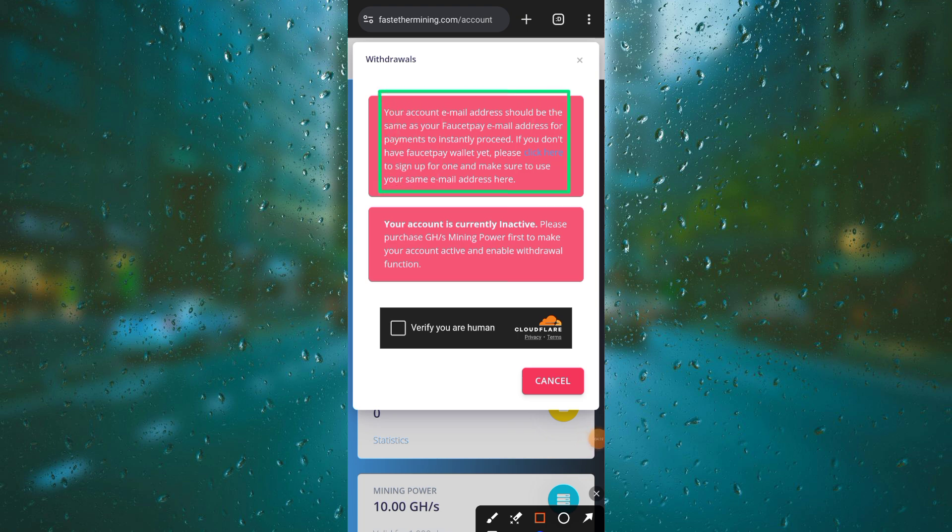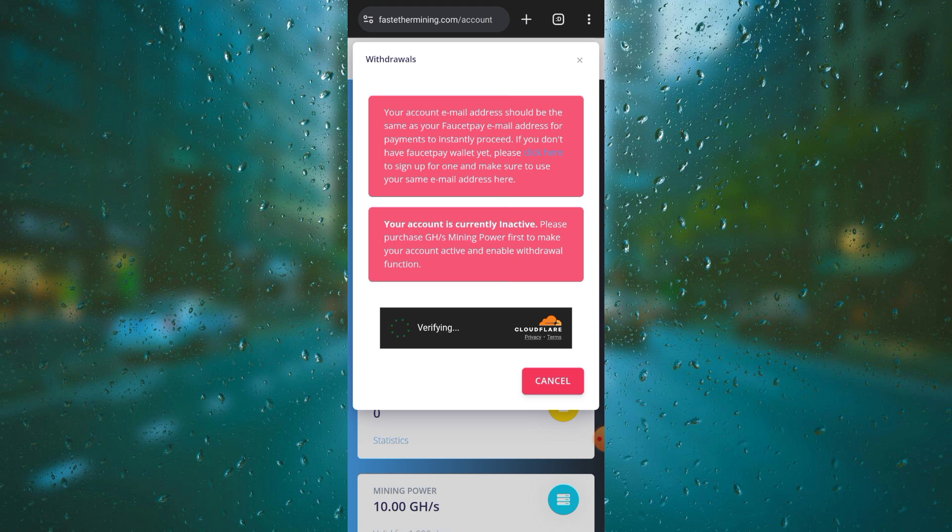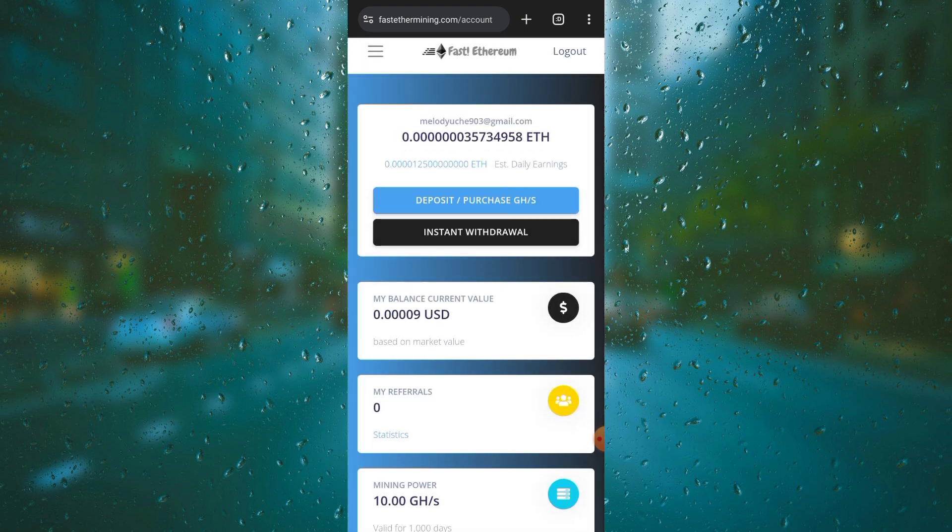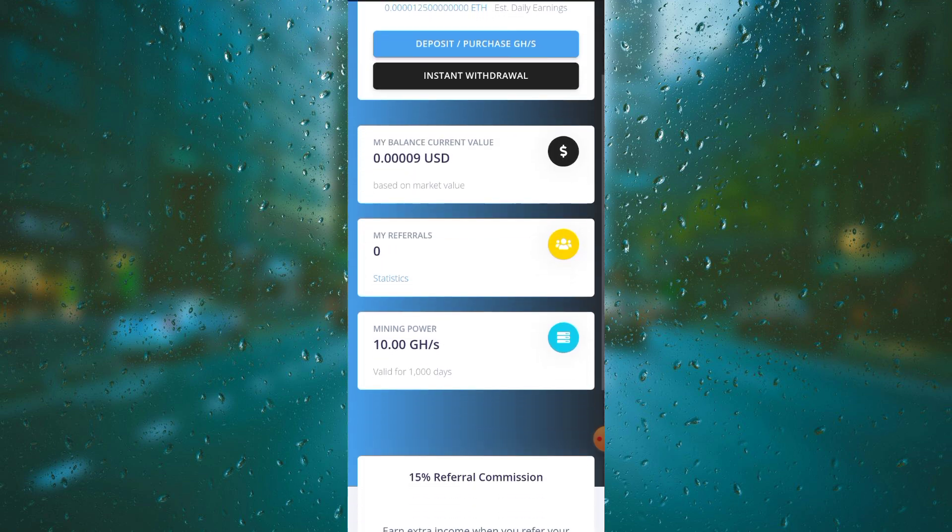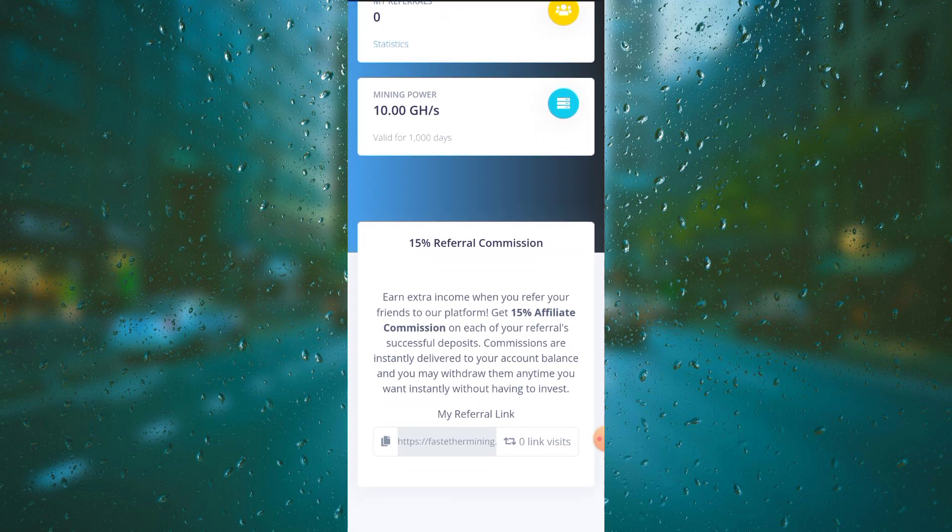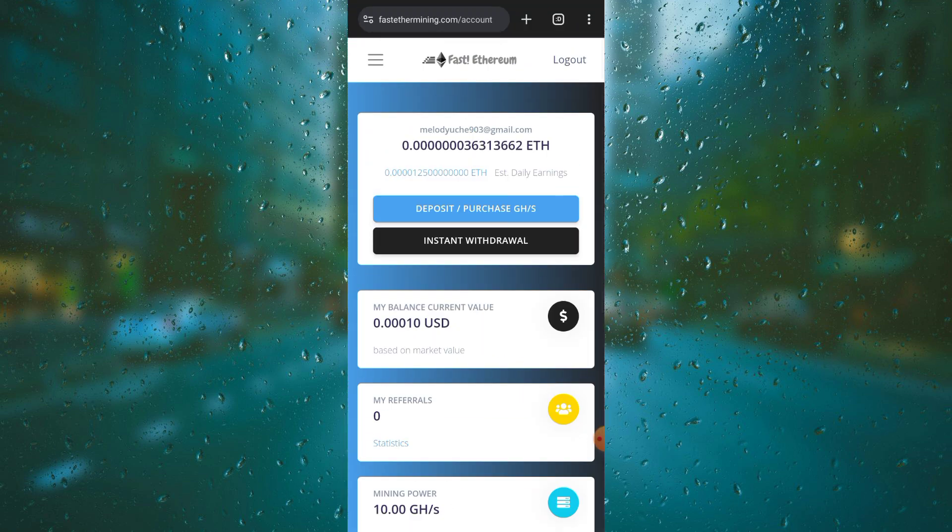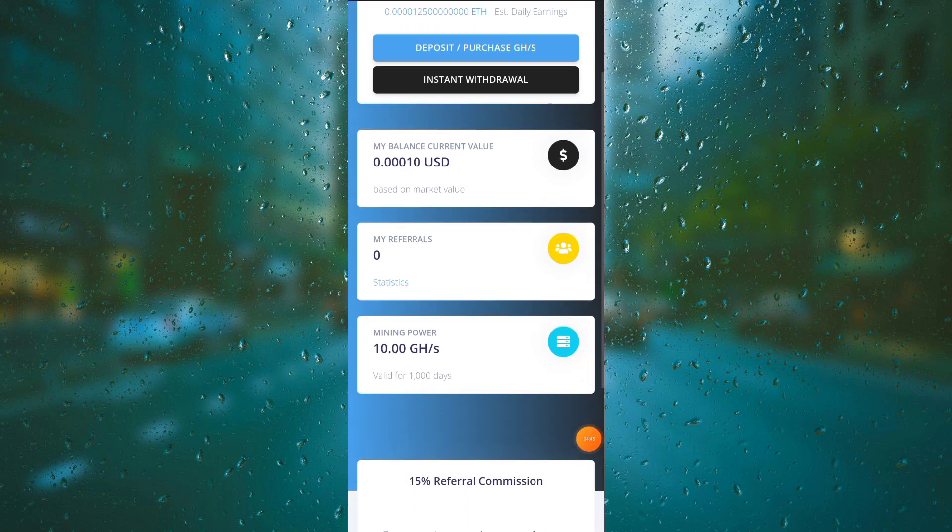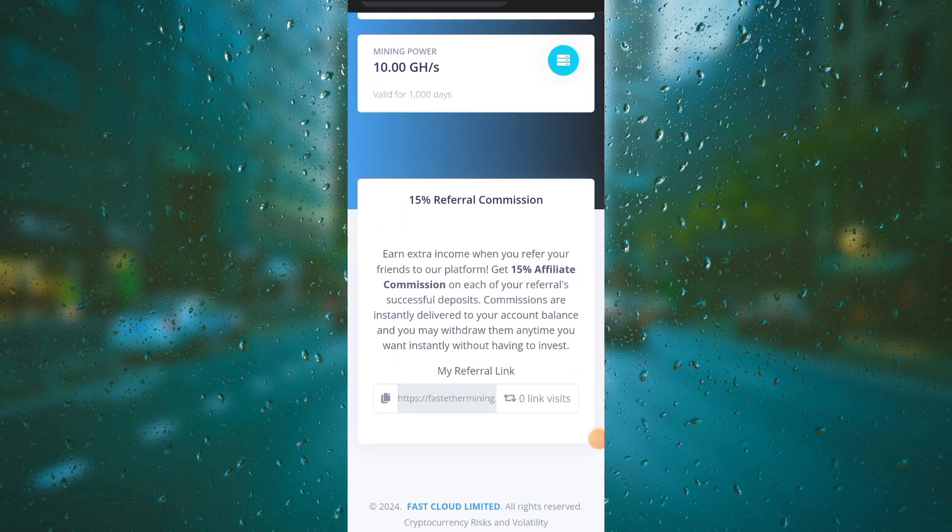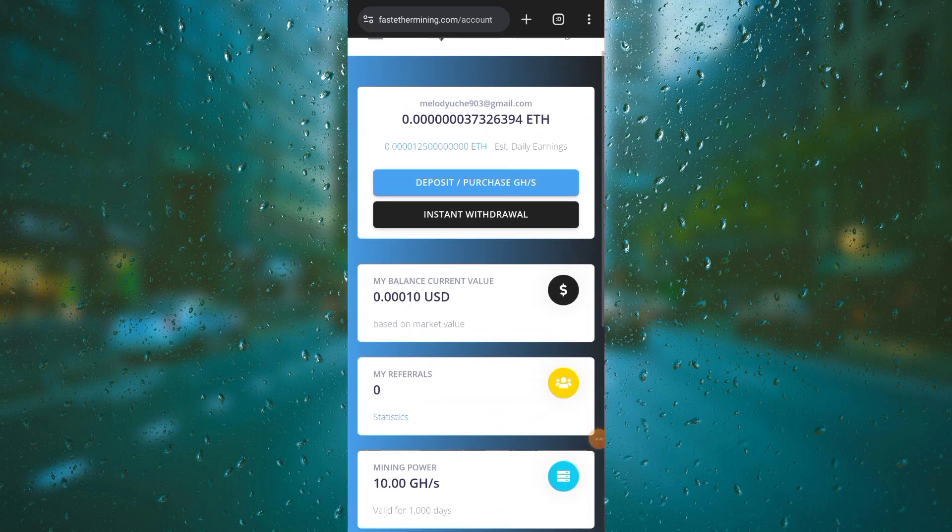Then you'll be making a deposit by increasing your hash power to be able to withdraw from this platform. Click on the withdrawal option. We can't withdraw yet due to low earnings, so you need to increase your Ethereum mining hash power to be able to mine more Ethereum and withdraw. Follow all the steps which I showed you here.